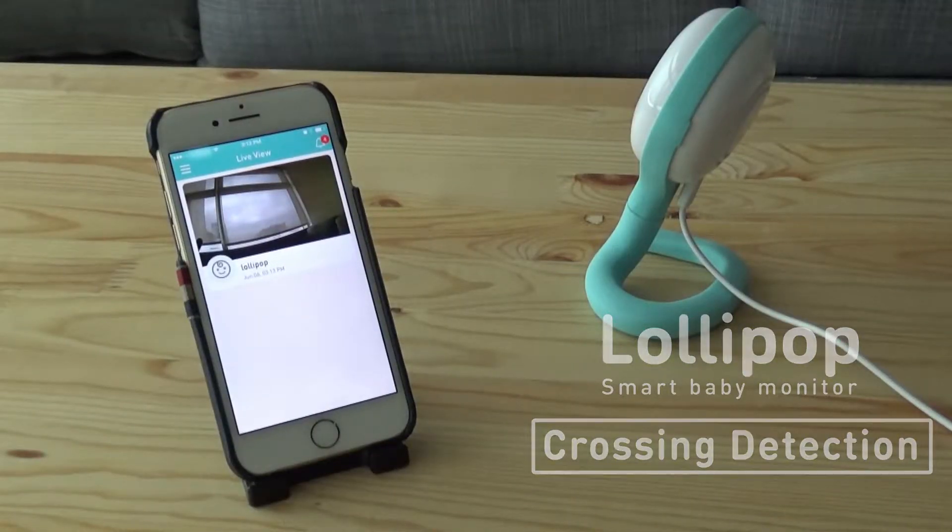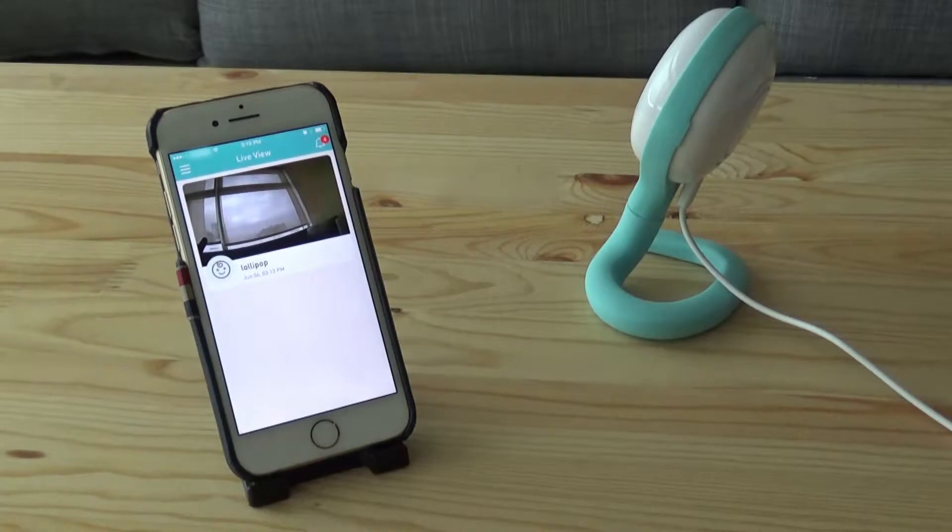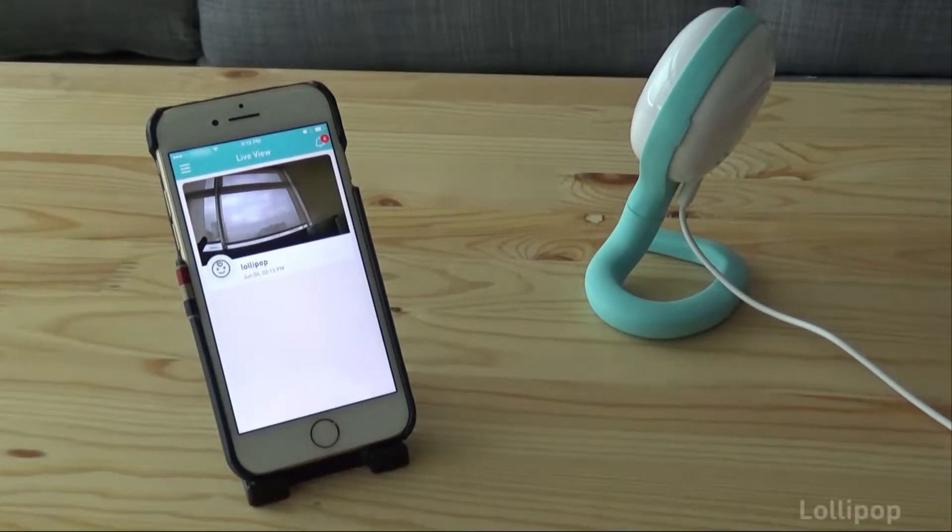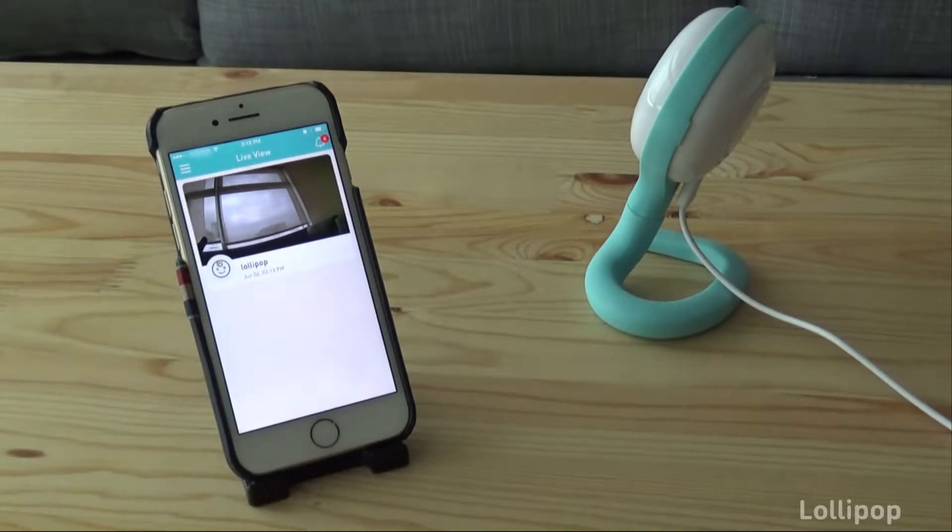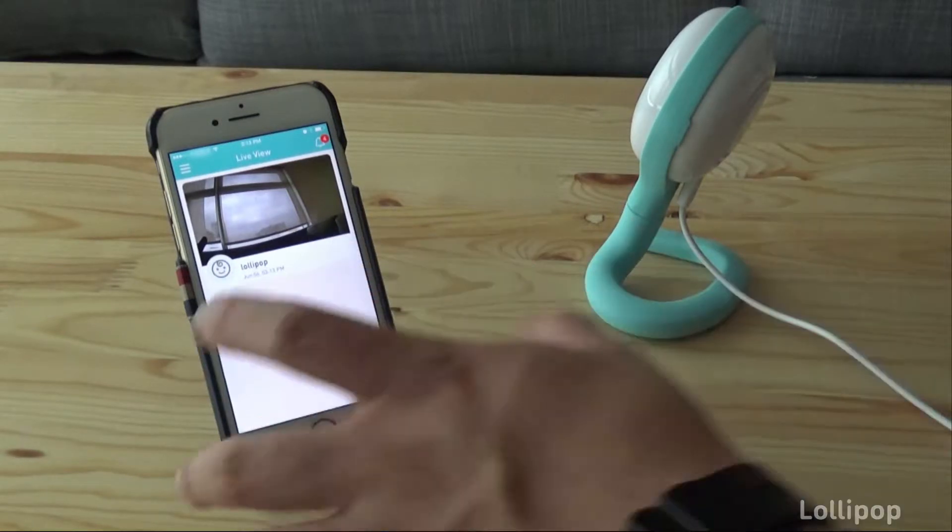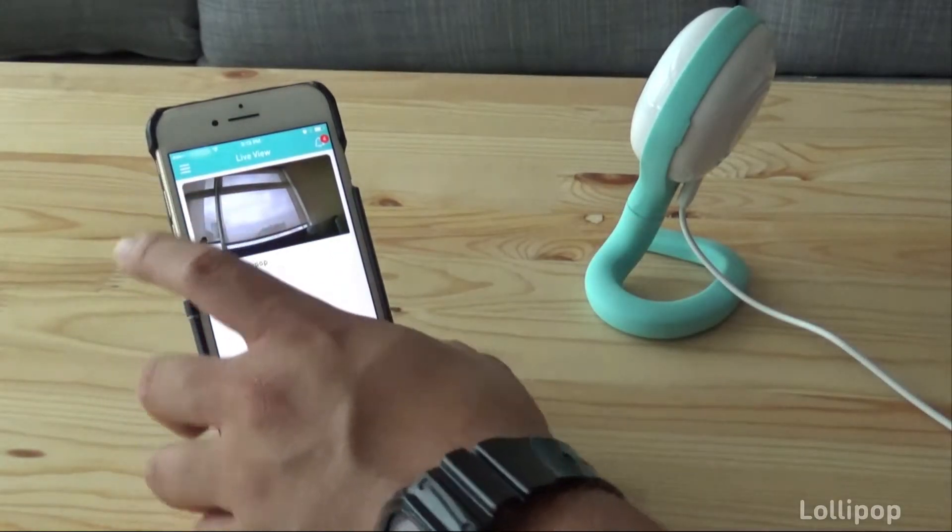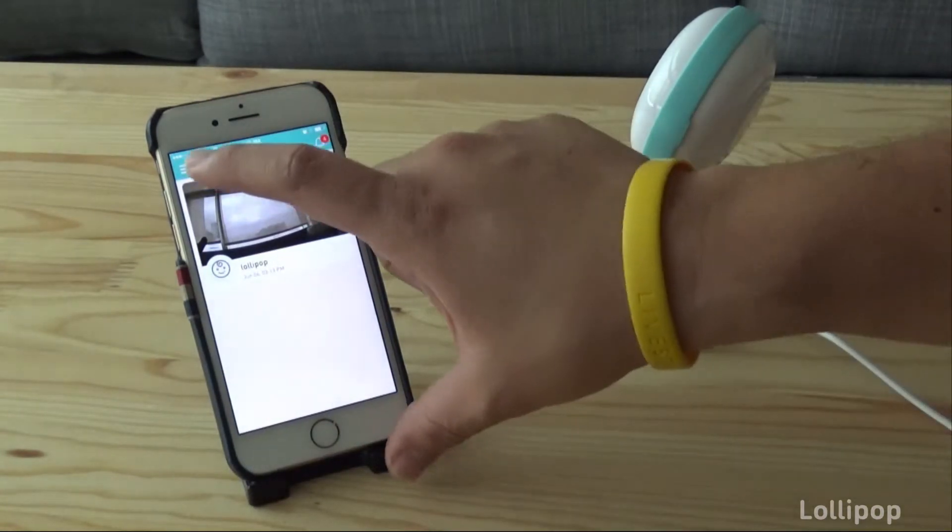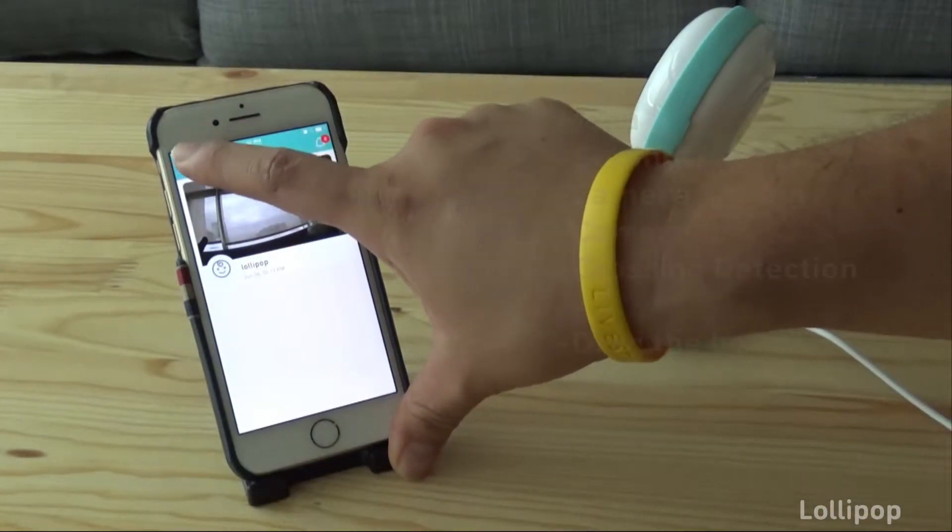In this video we will show the crossing detection of the Lollipop baby camera. It basically lets you configure the camera with virtual boundaries so you can detect any crossing through those boundaries. In order to activate that crossing detection, you go to settings.